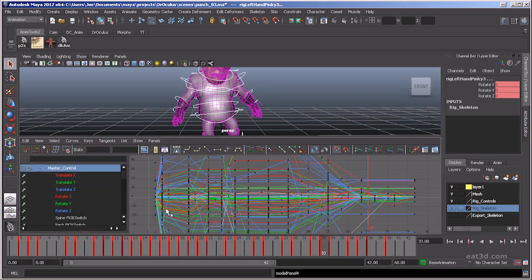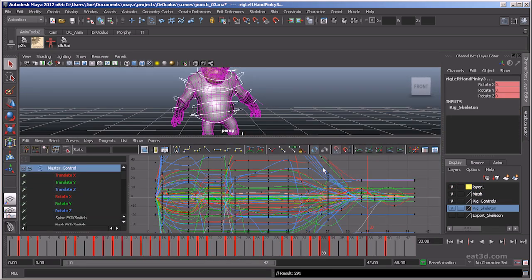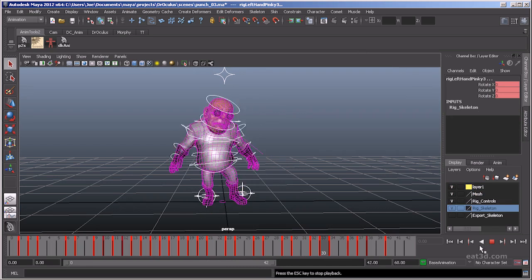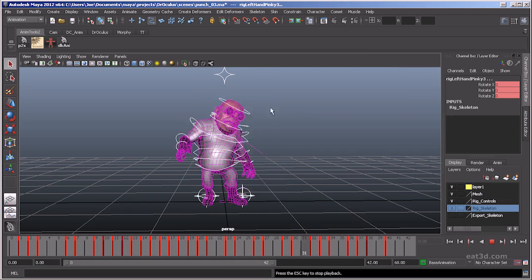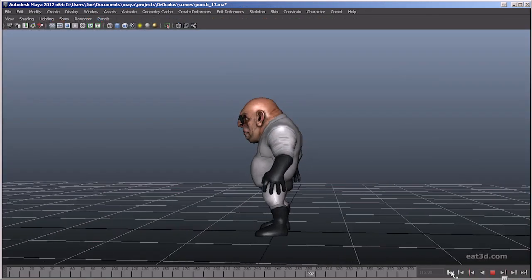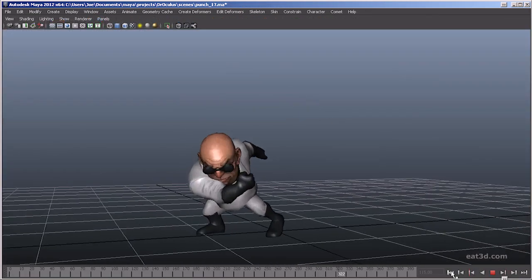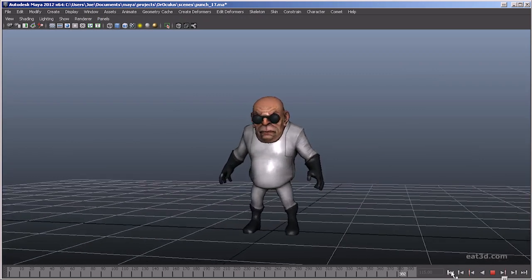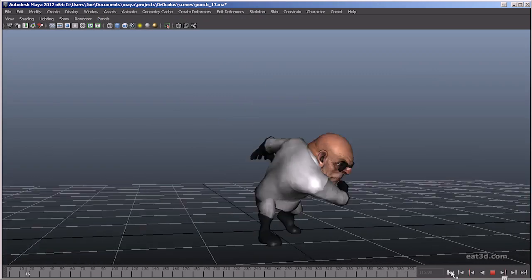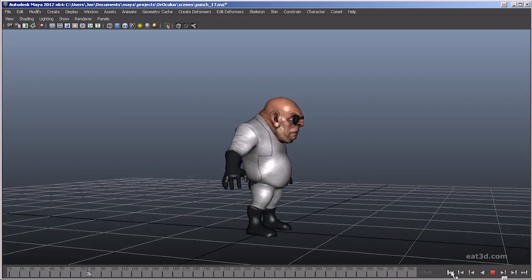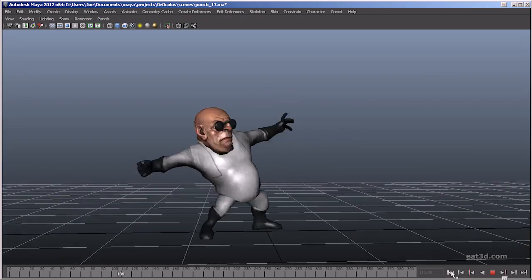And then finally, we combine all those techniques and refine our animation until we have a finished piece. With over 8 hours of content, this DVD is perfect for those of you that want a good, solid foundation on animating in Maya.